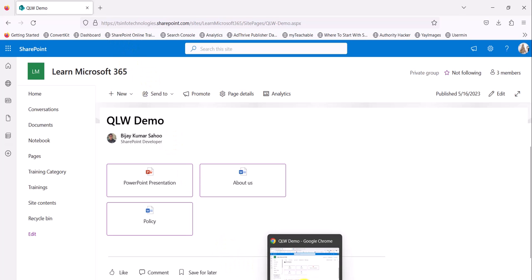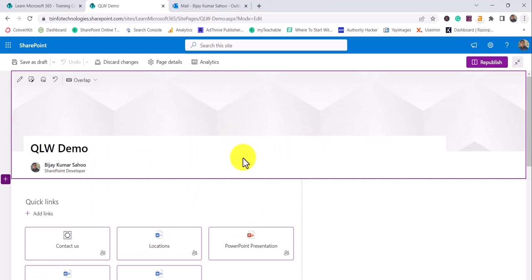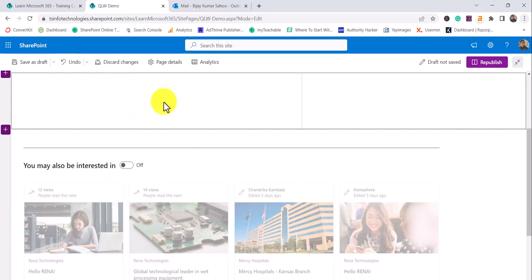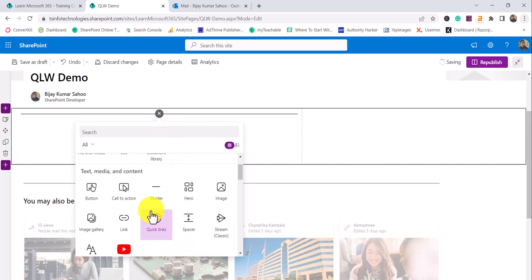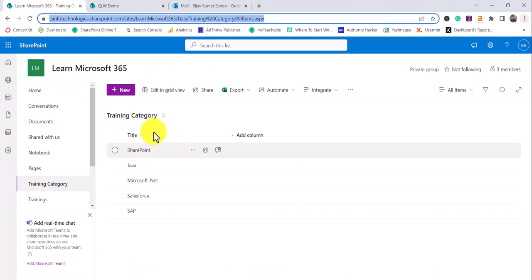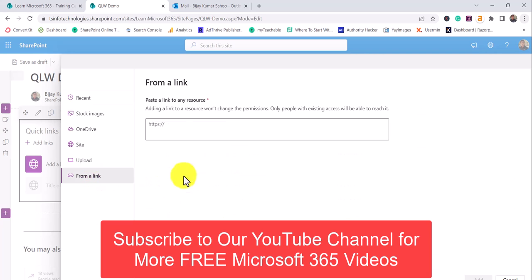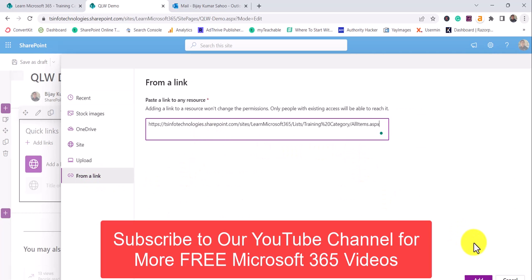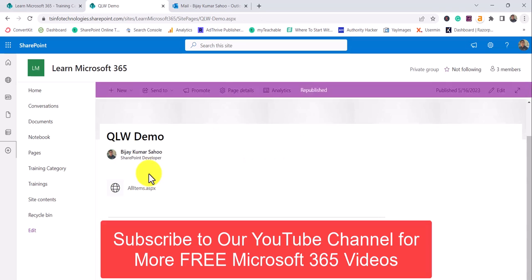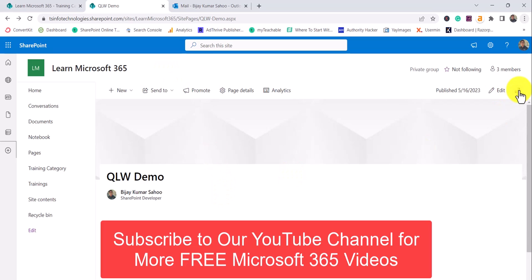The last thing I want to show you is how we can display list items — a lot of people ask about this. So I'll delete the current web part and add the Quick Links web part again. Here is a list I have added. If I simply go and add the list URL as a link, only 'All Items' appears, and clicking it just opens the whole list — that doesn't solve our purpose.